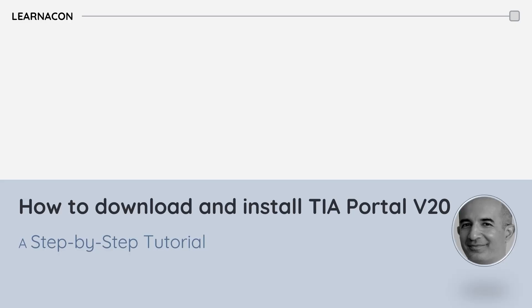If you have decided to learn TIA Portal, this video is the perfect starting point for you. I will guide you through everything you need to get started. By the end of this video, you will have TIA Portal version 20 up and running on your system, ready for your first automation project.